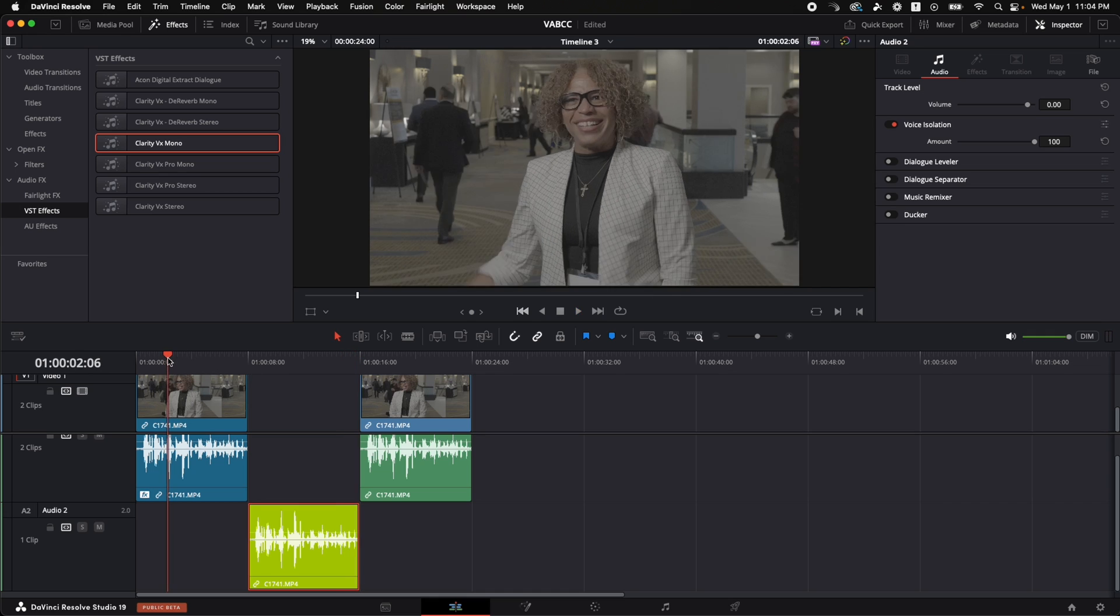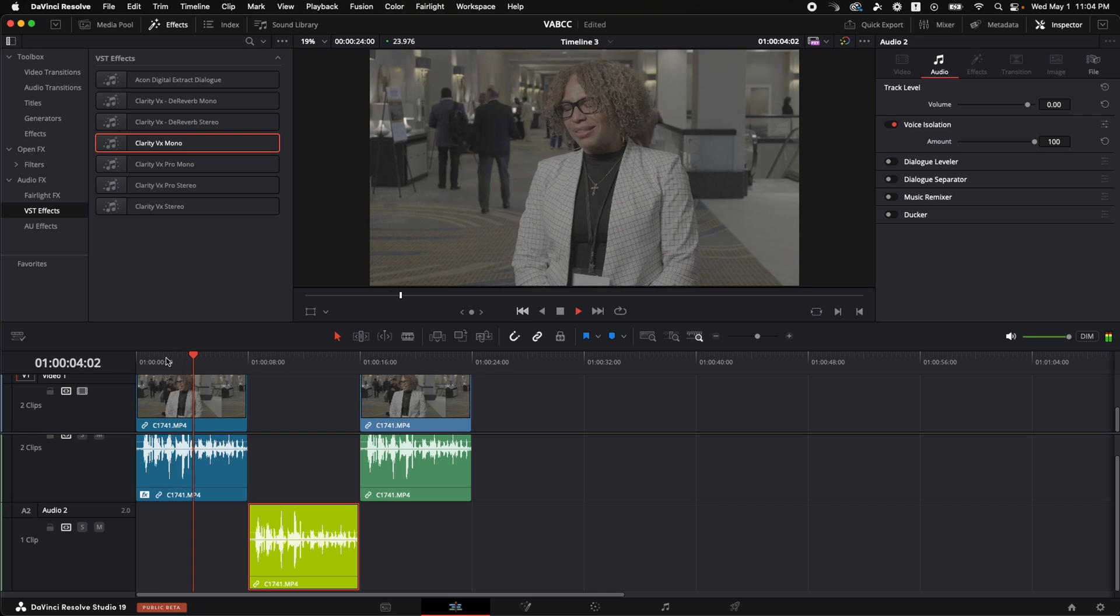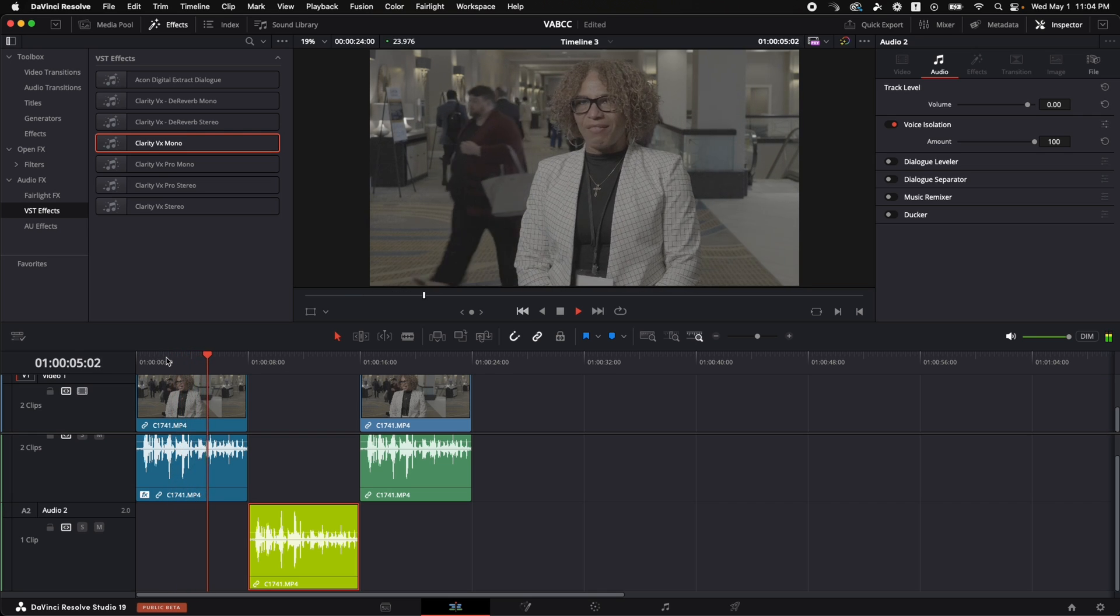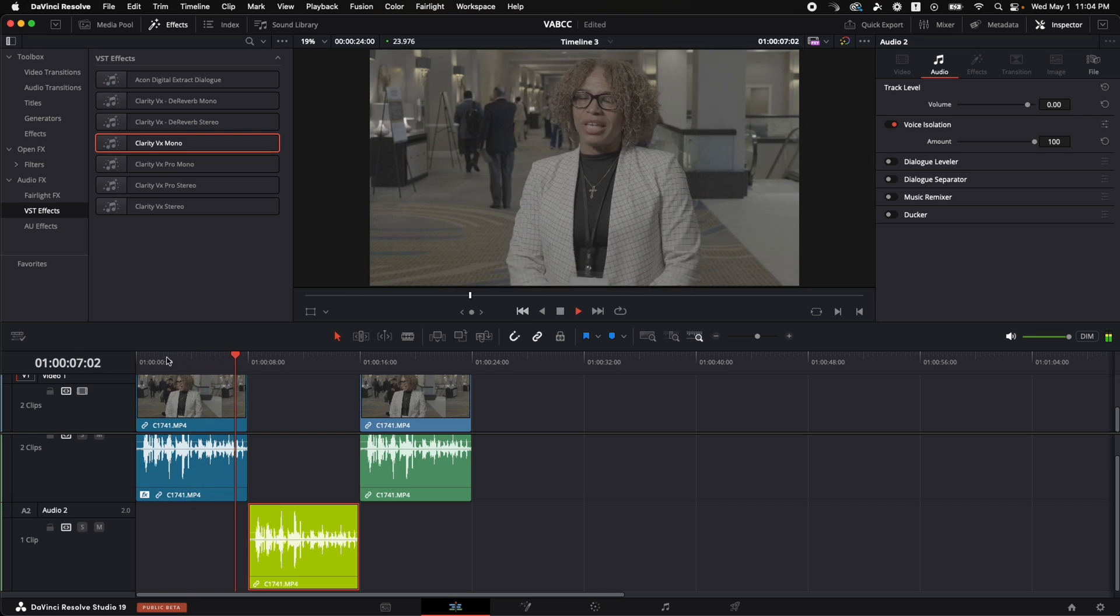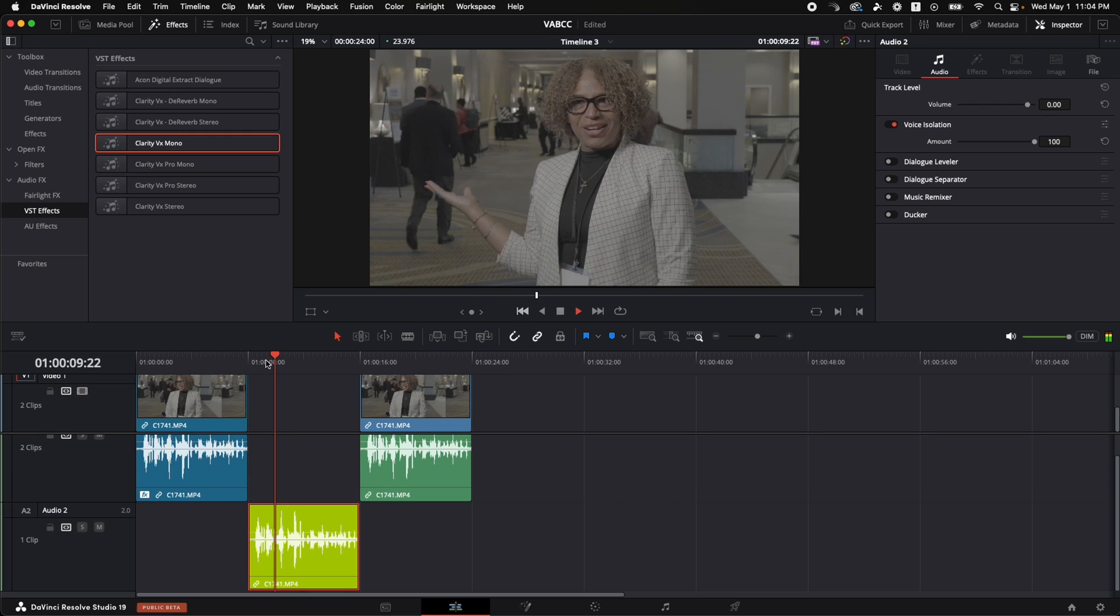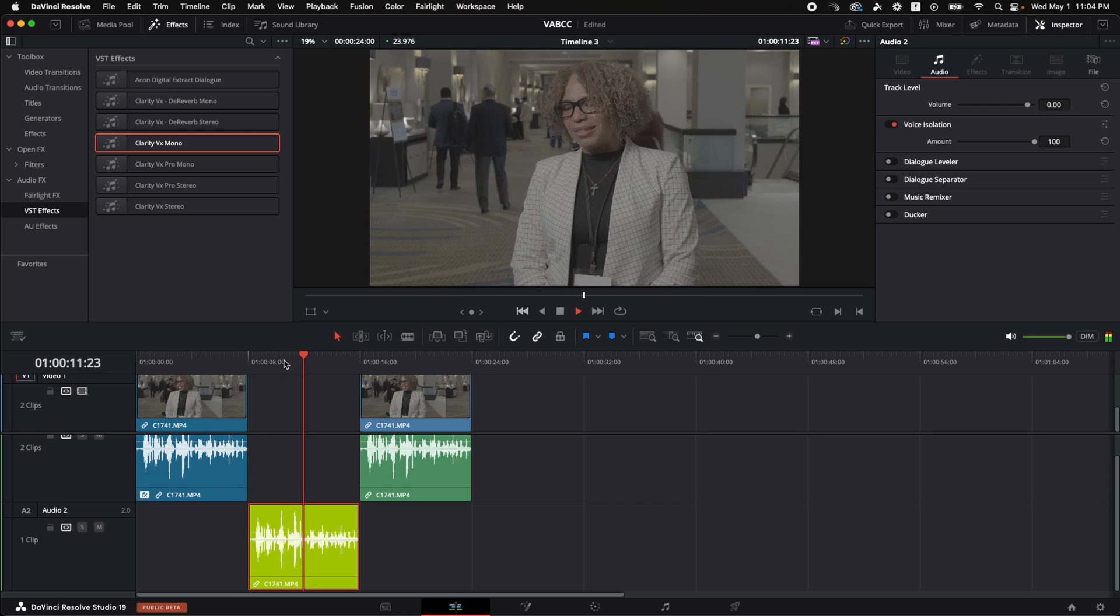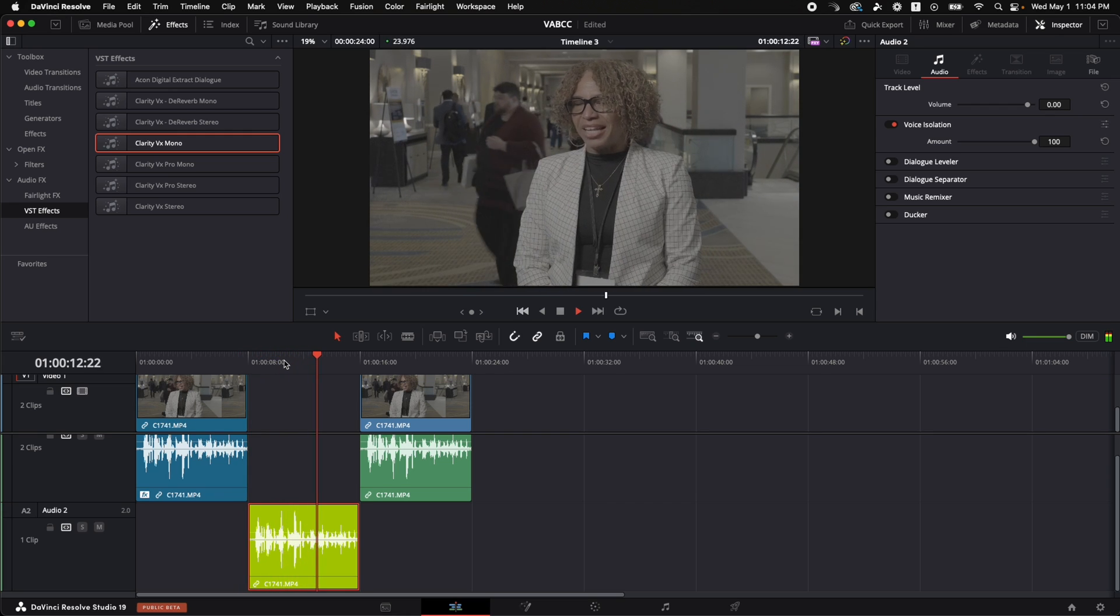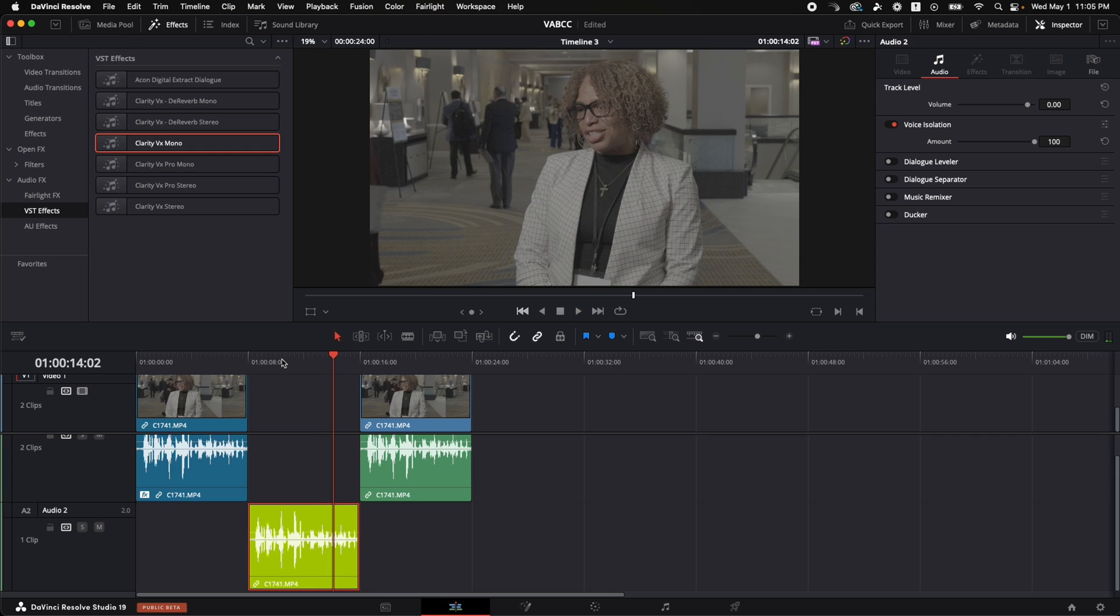He kept us engaged. He gave a lot of great information. I took a lot of notes, gave us tips. The opening speaker. He kept us engaged. He gave a lot of great information. I took a lot of notes.